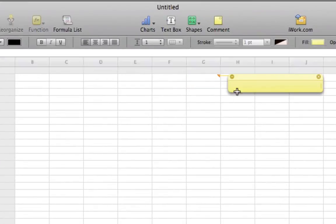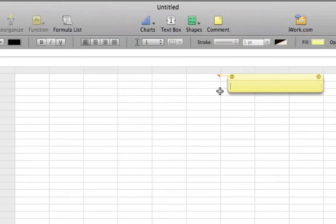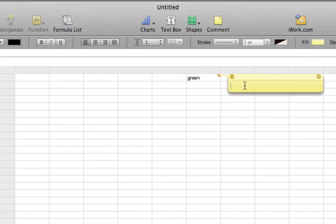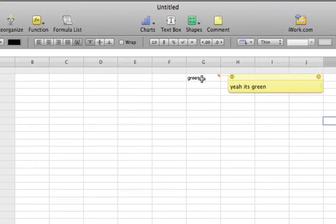Here's the Comment feature where you can add a little sticky note comment. If I went into the G column and typed in green, under the comment I inserted I can type something like 'yeah, it's green.' I don't even know why I chose green but anyway.